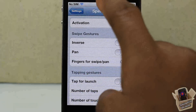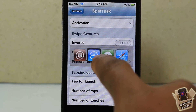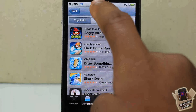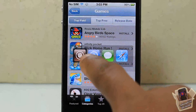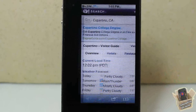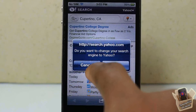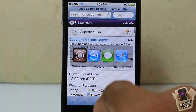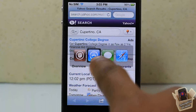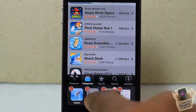Hey YouTube, opinionator review, giving you guys a video on SpinTask. It's in the BigBoss repo for free. Basically what it allows you to do is access your most used apps by using an activation gesture — you can see I'm using it here and my apps just pop up like that.